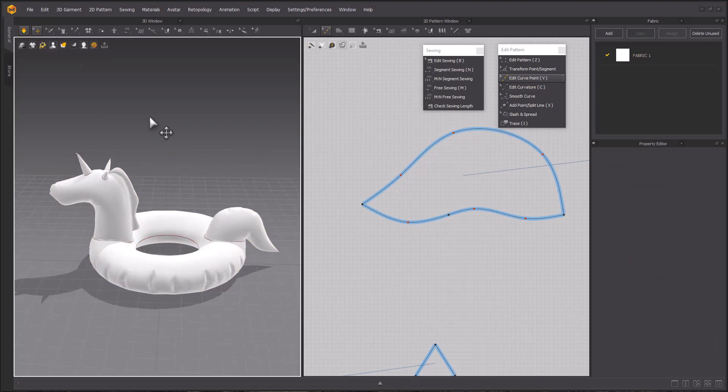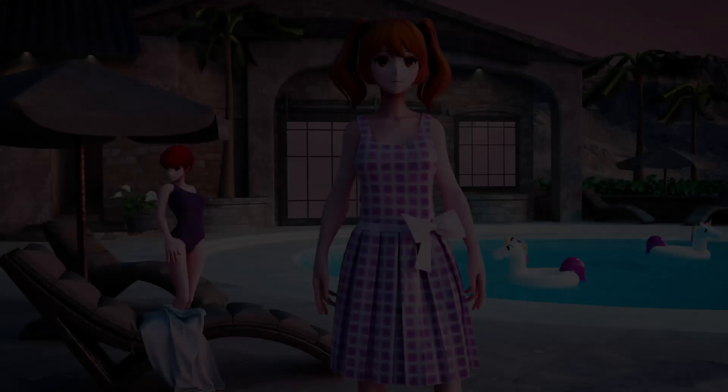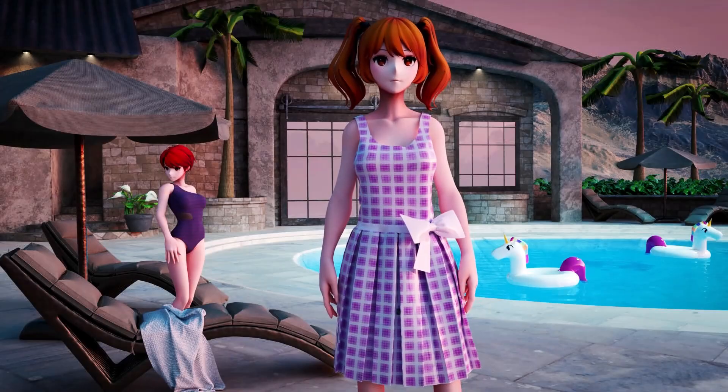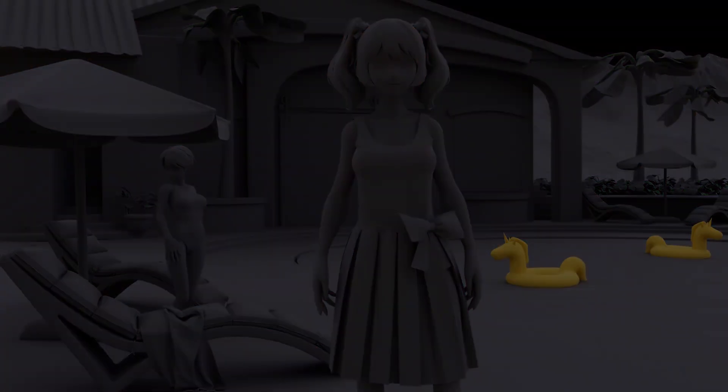Then let simulation run for a little bit so that you can get some nice wrinkles on your unicorn floatie. And this does finish the unicorn floatie. You can now save and export this project for render in your preferred 3D package. Check out the other Summer Vibes tutorial videos on how to make more of the assets seen in this render.